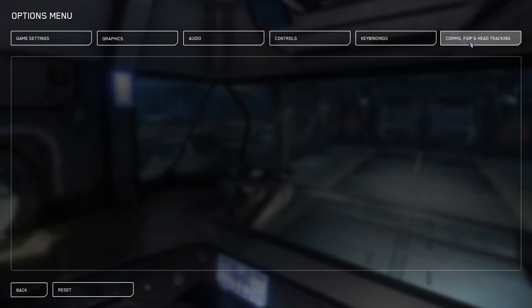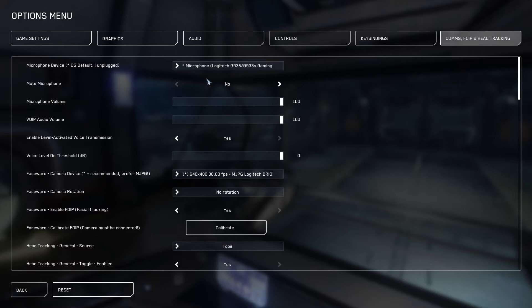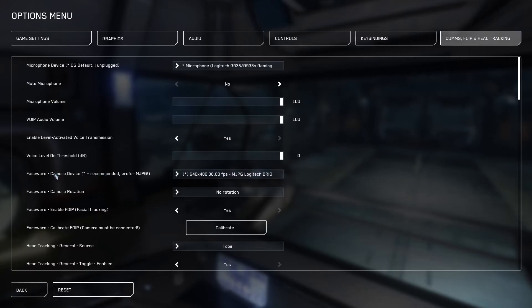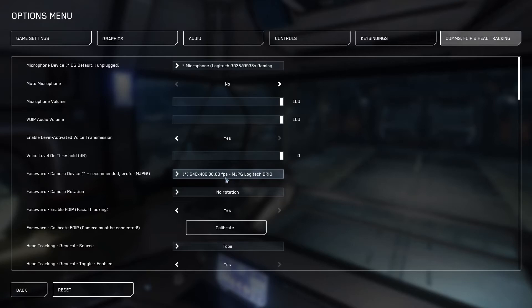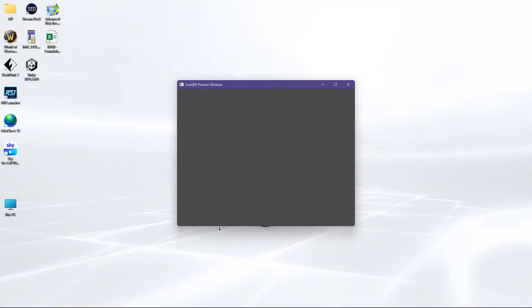Options and then we go to comms FOV and head tracking. I've got my microphone set up on my head microphone. We go down and I've gone on my face wear camera device. I've picked my Logitech and it does recommend to use MJPEG. I've got it on a low res.